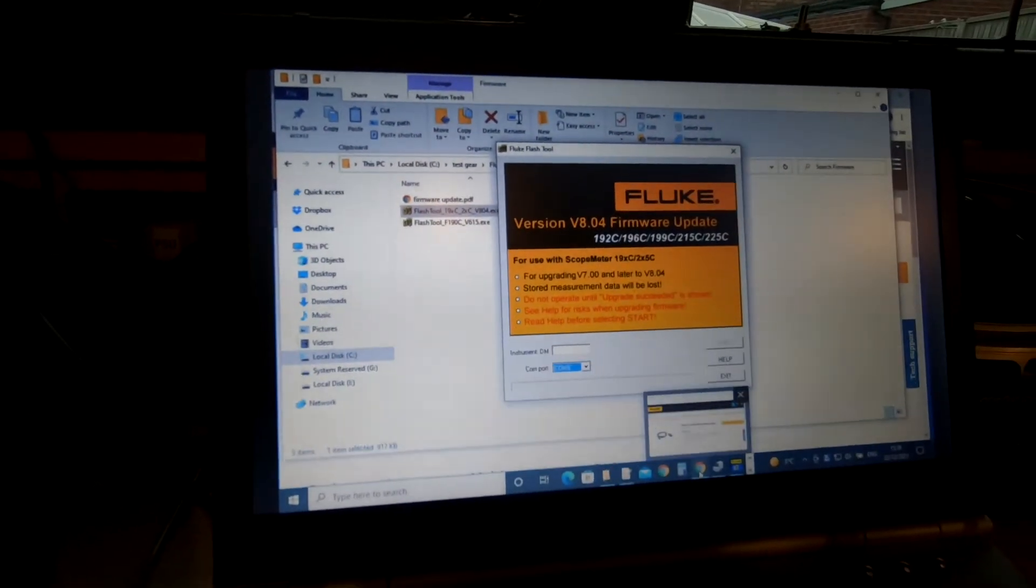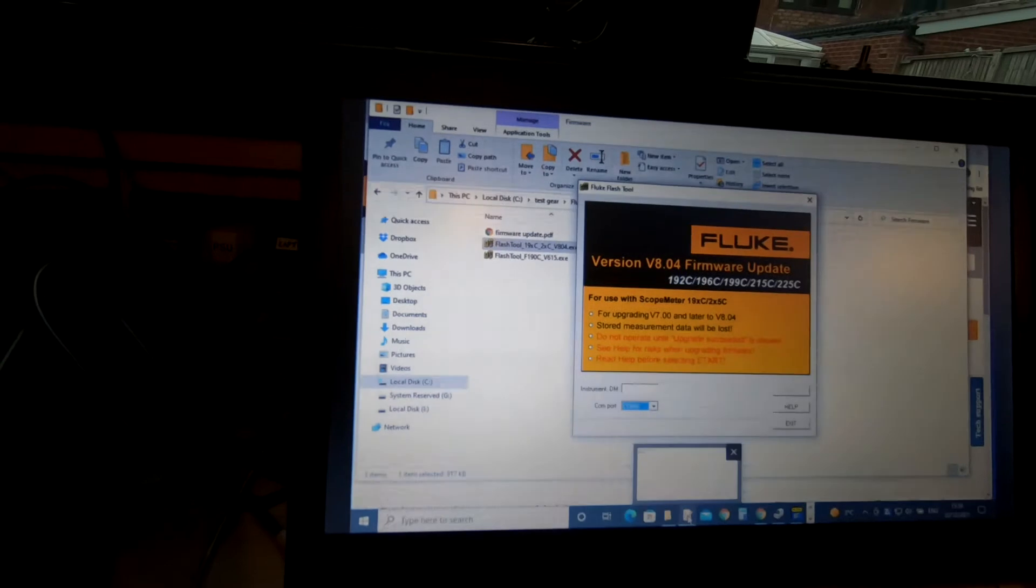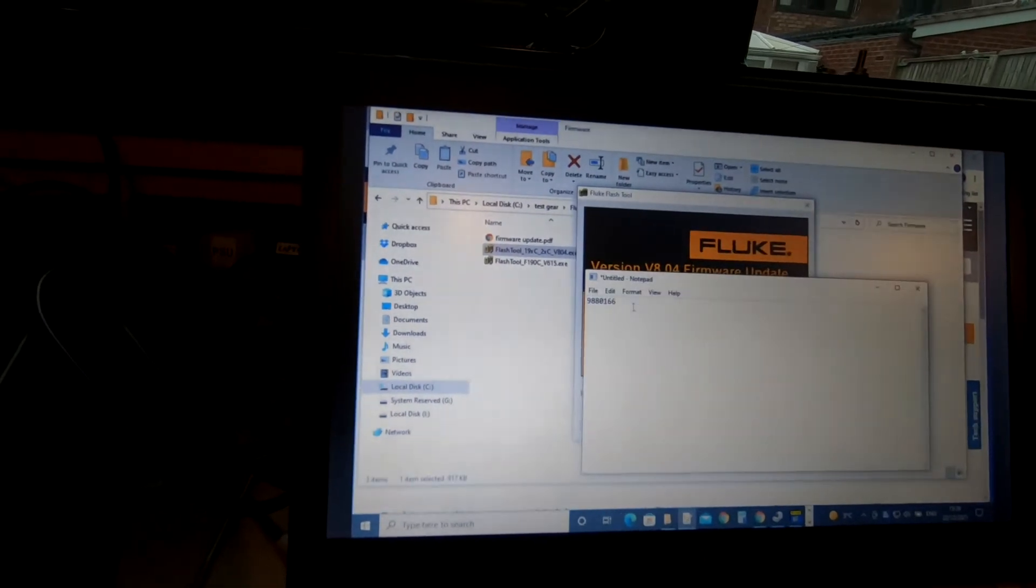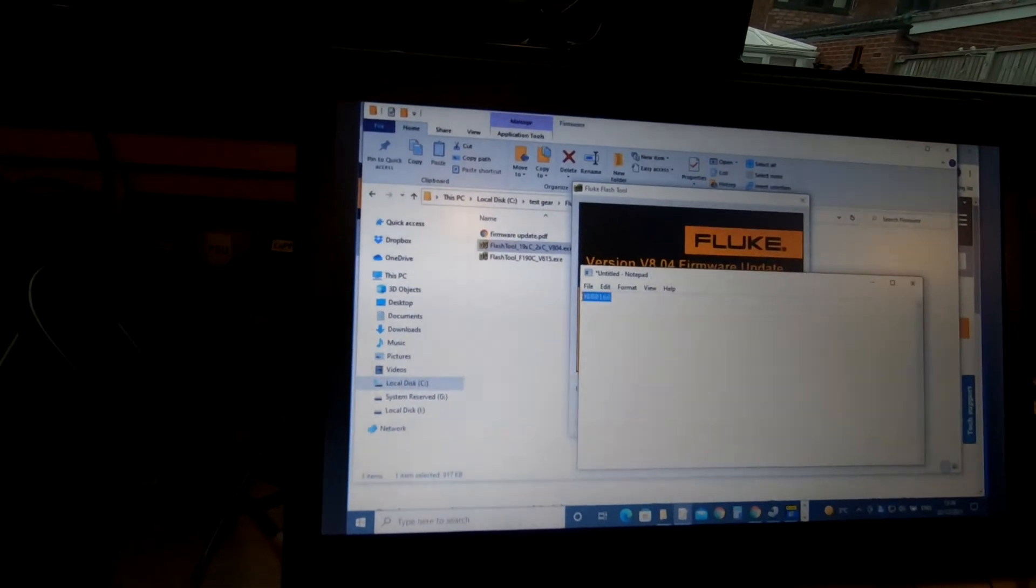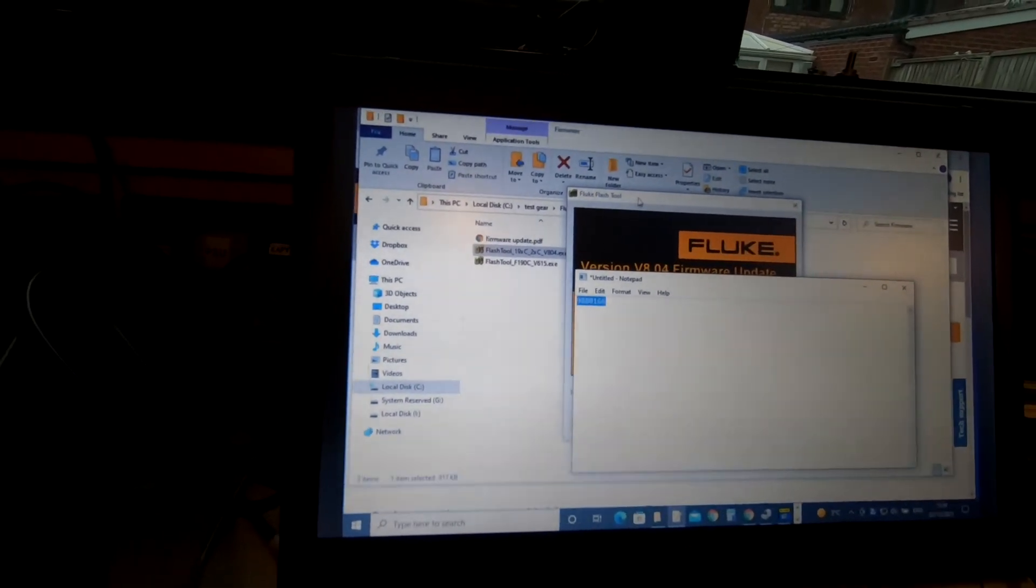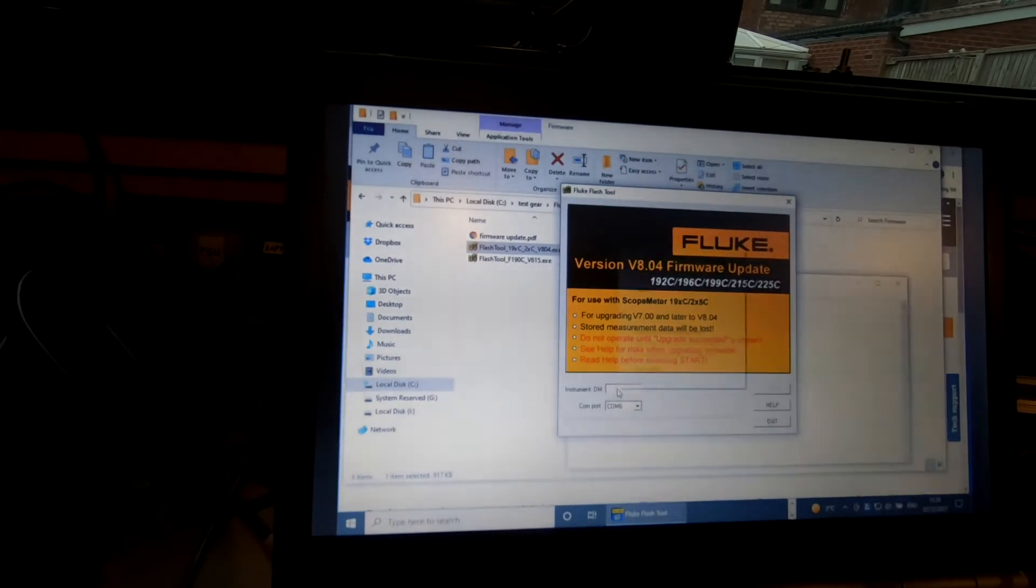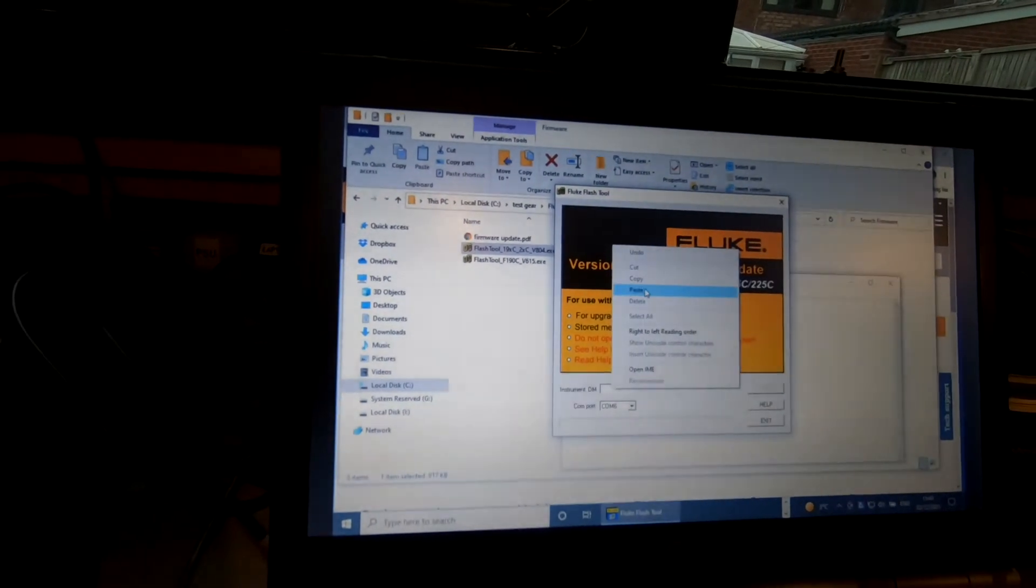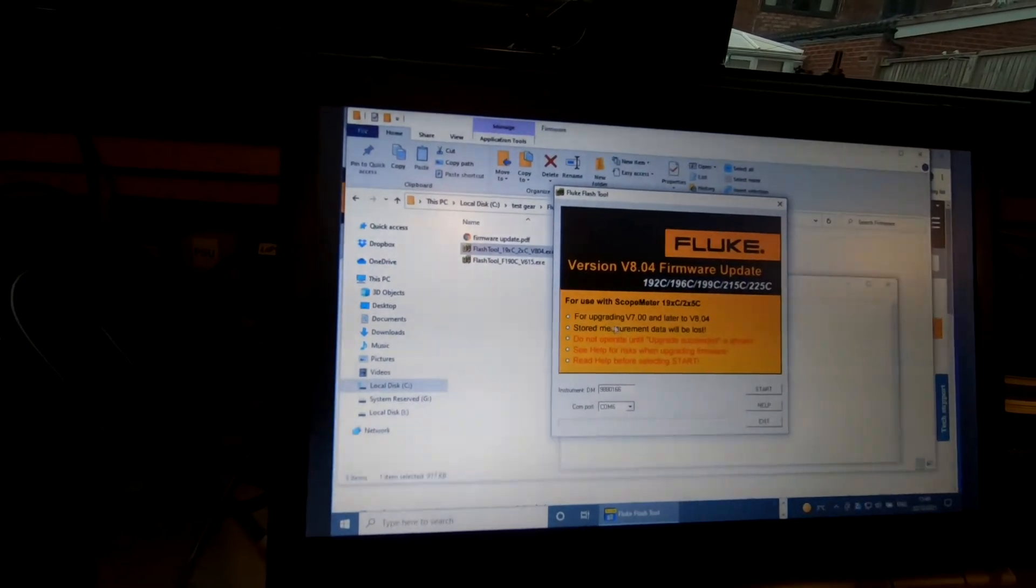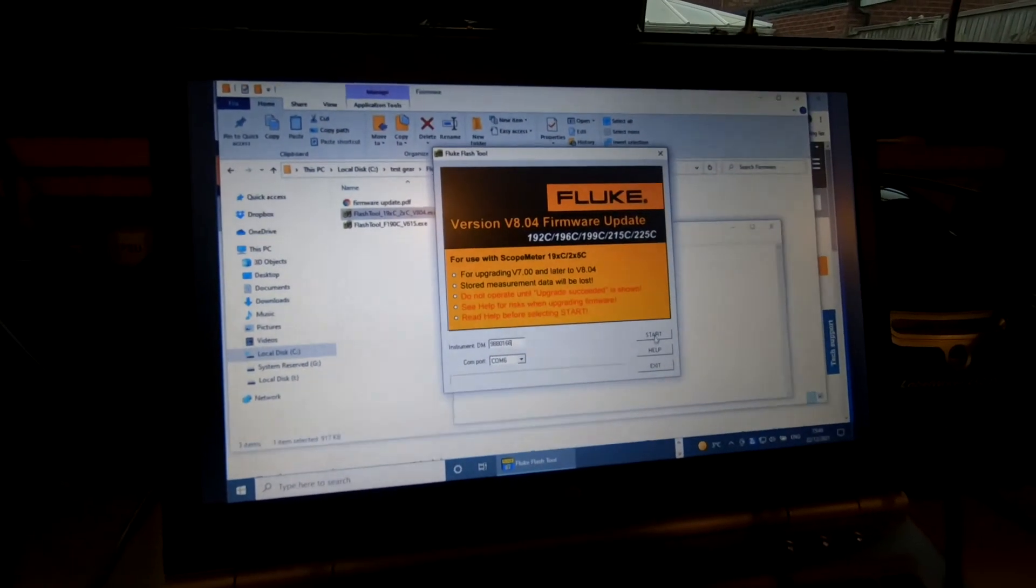It also needs the serial number of your unit, which I happen to have. I'll cut and paste that in, and now we're going to press start.